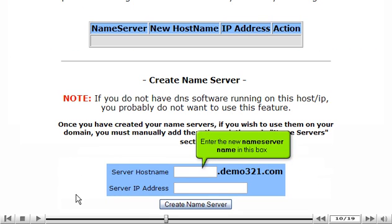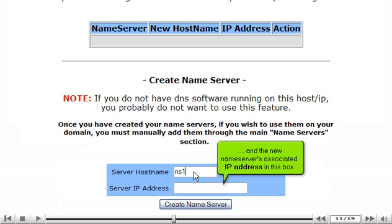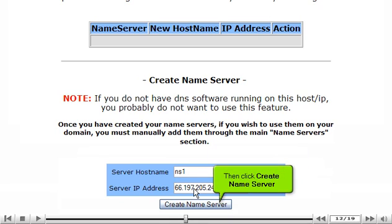Enter the new name server name in this box. And the new name server's associated IP address in this box. Then click Create Name Server.